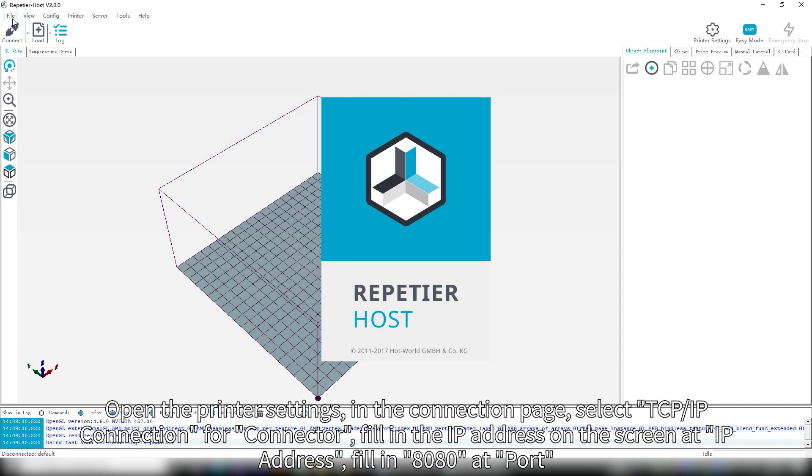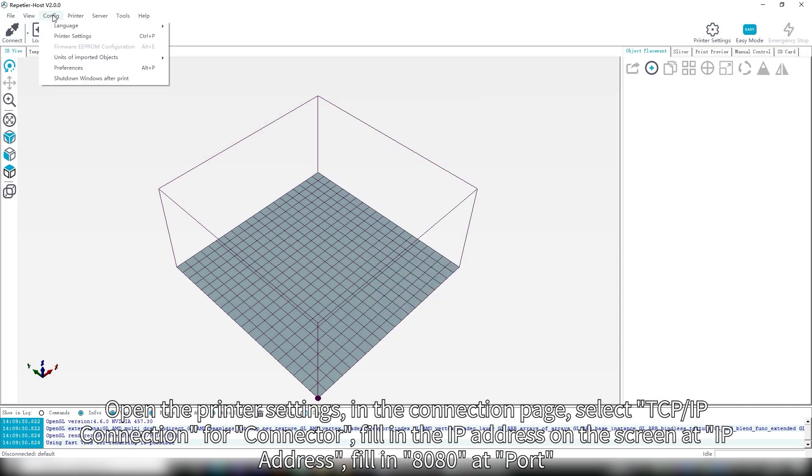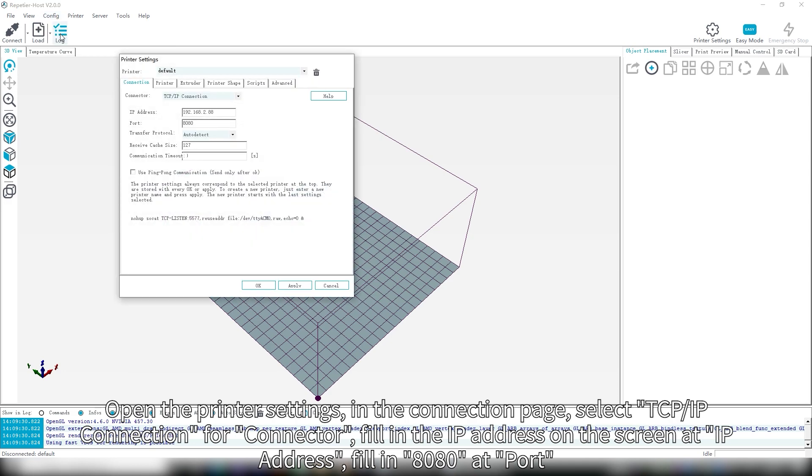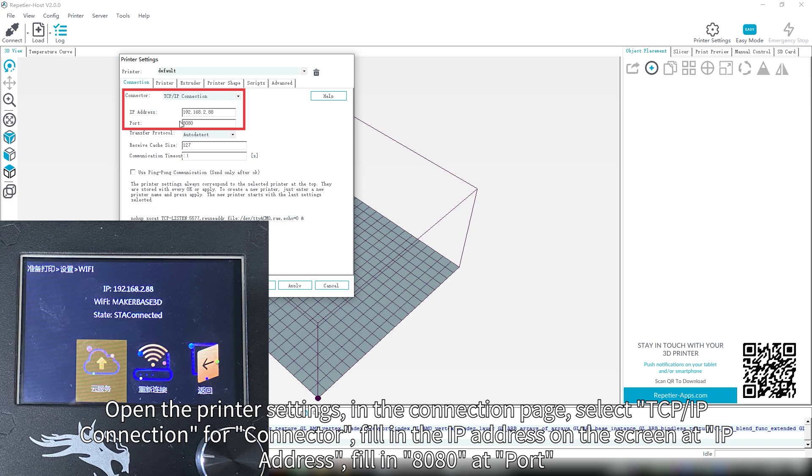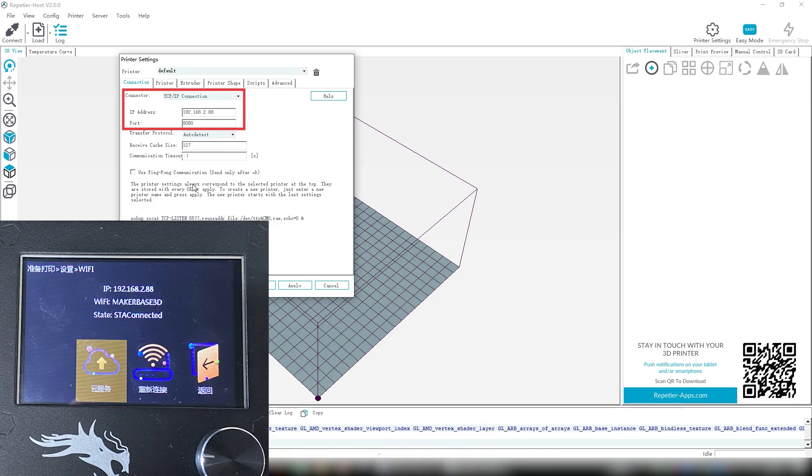Open the printer settings. In the connection page, select TCP IP connection for connector. Fill in the IP address on the screen at IP address. Fill in 8080 at port.